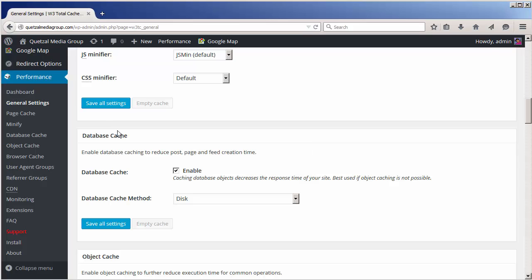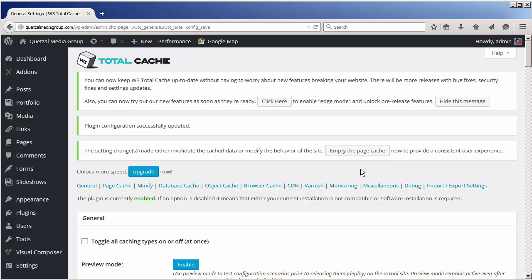At this point we can click the all settings button. And this takes care of all the recommended settings from Hostgator.